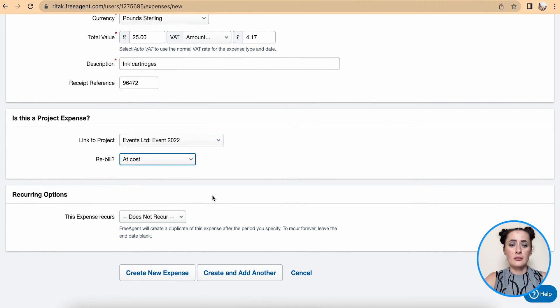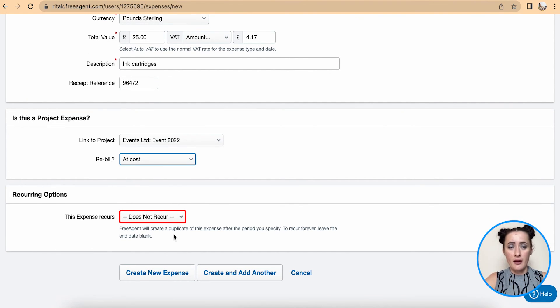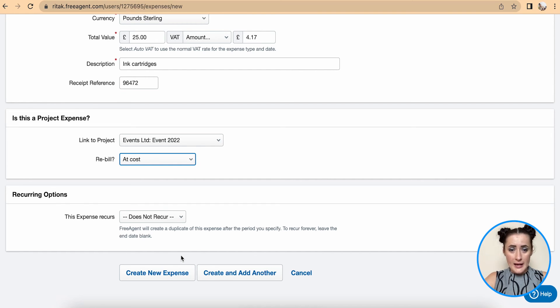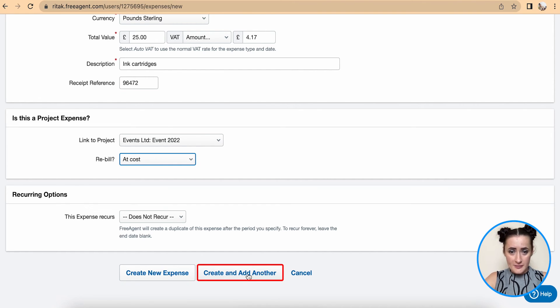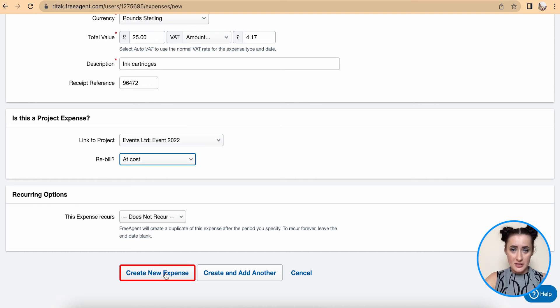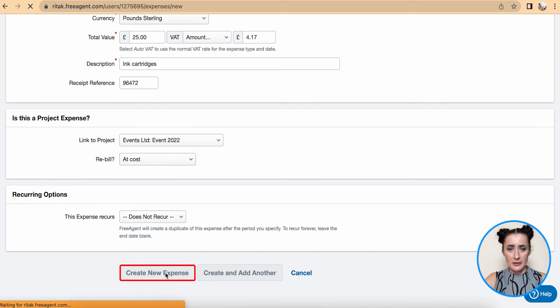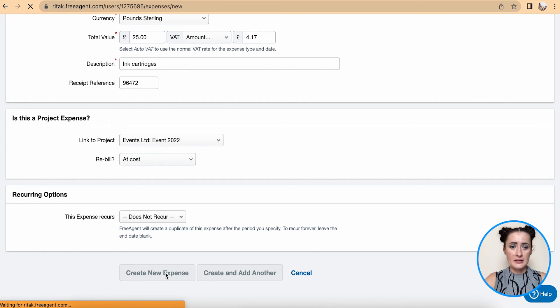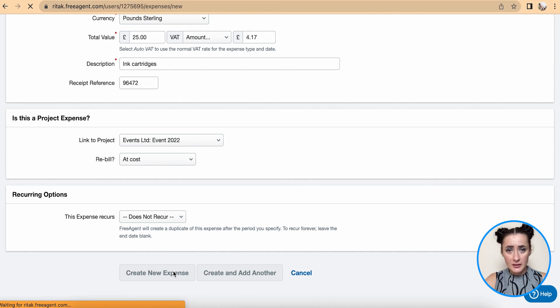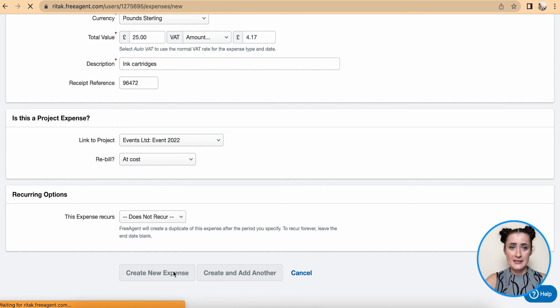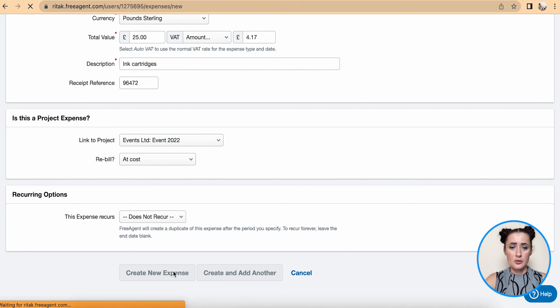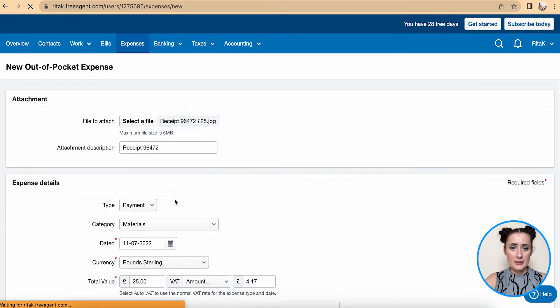And also we can select if this is a recurring expense. And we can create and add another expense, or create this new expense. So when I have created this expense it might take a little bit of time because it's uploading on the system. So receipt might take a little bit of time to upload.